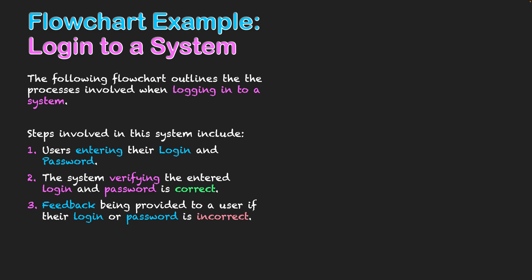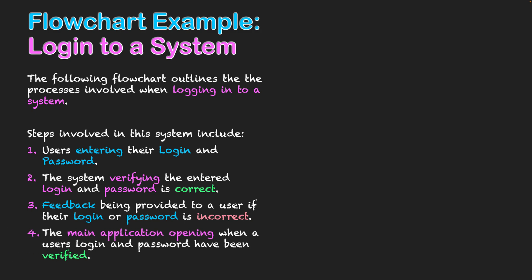Thirdly, feedback needs to be provided back to the user if their login or password is incorrect. That is feedback, that is output. It is my input/output symbol being used once again, hence why it's written in blue. And once again I'm highlighting a specific decision needs to take place if that scenario happens as well.